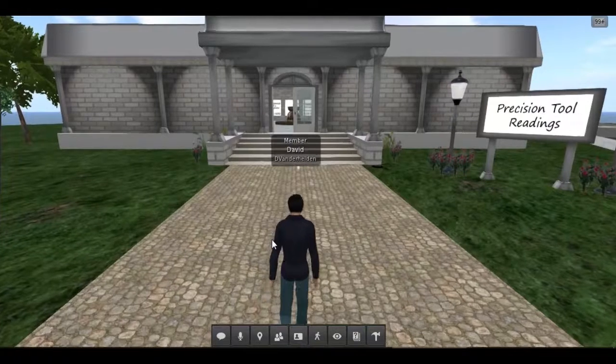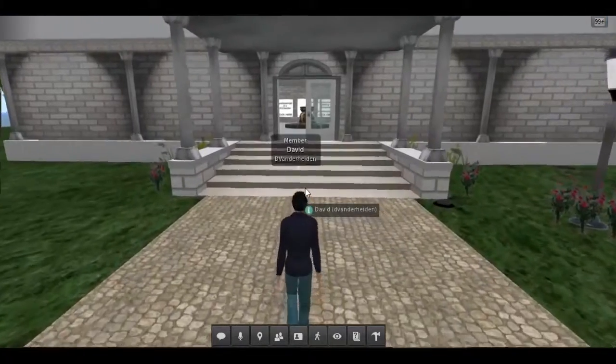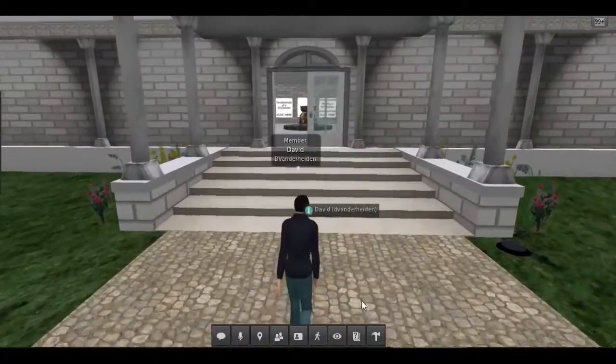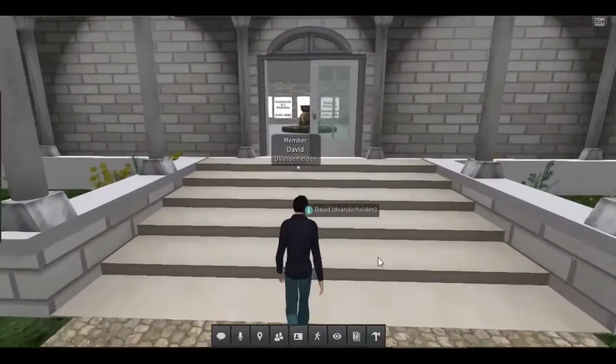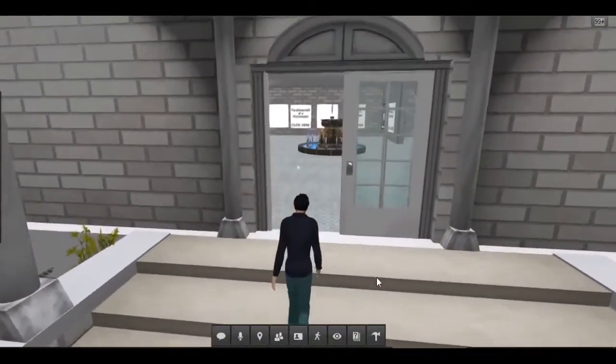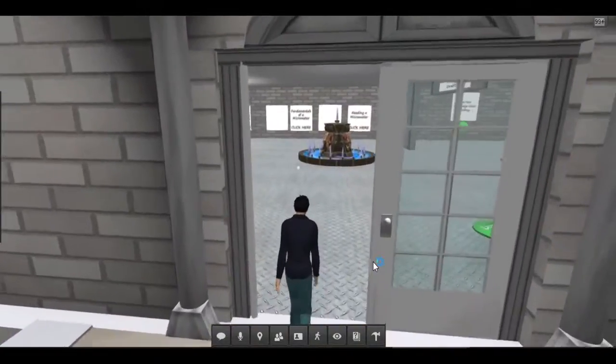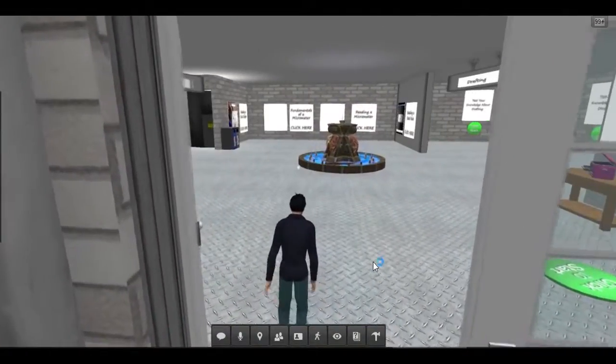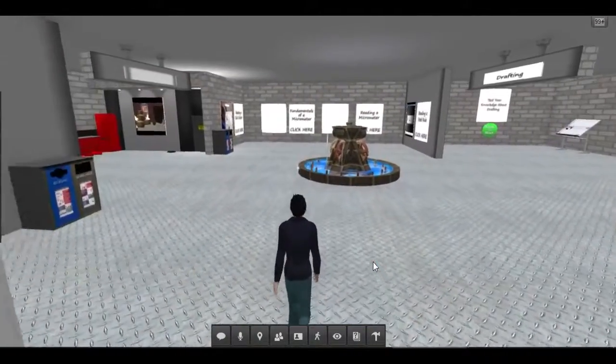The students log in to the Second Life Island with their avatar and enter the area either from the entrance of the building or from a link sent from their instructor.